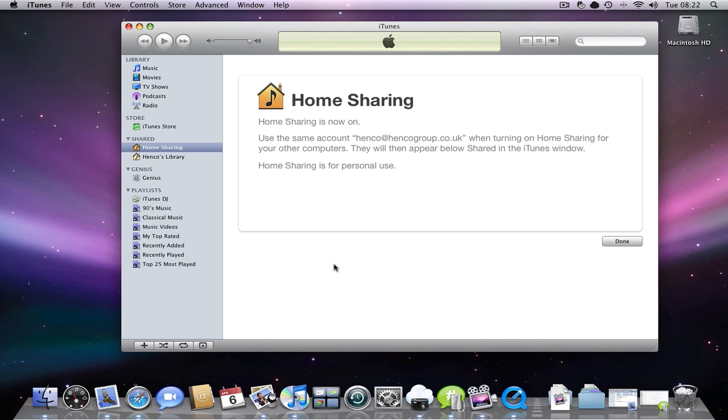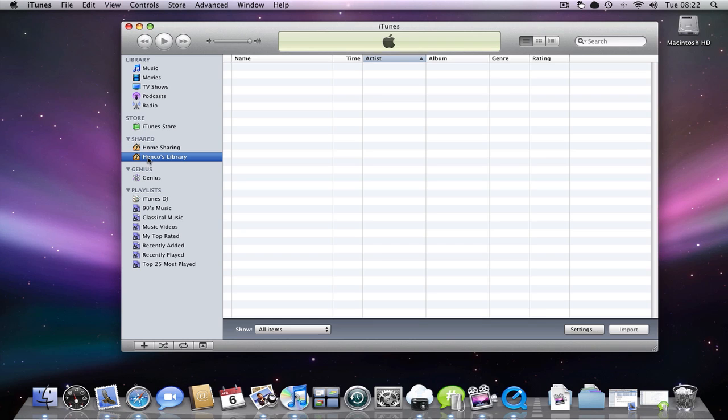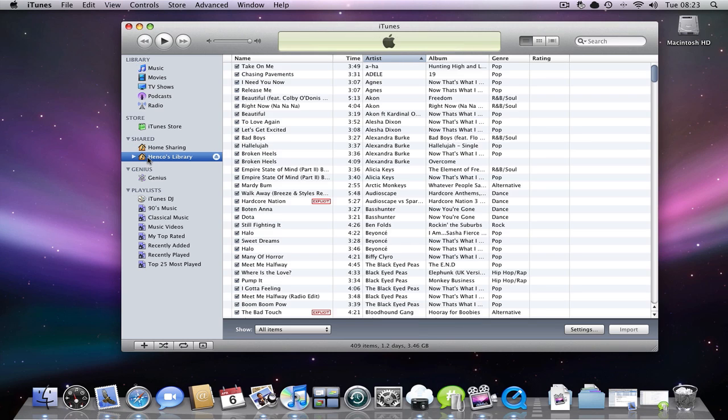And just as an example of a computer that already has home sharing set up, if I go to Henko's library here, that's my library on my PC.